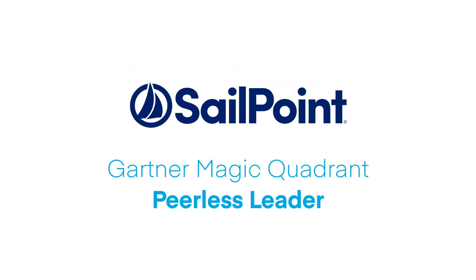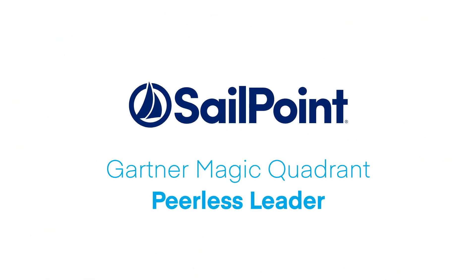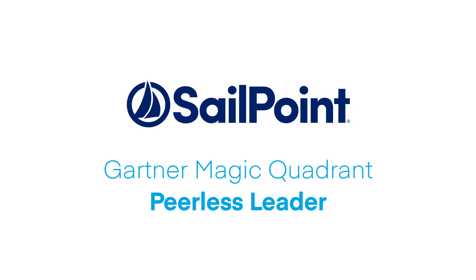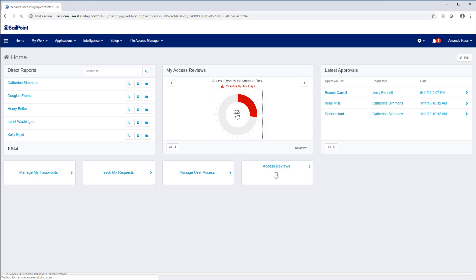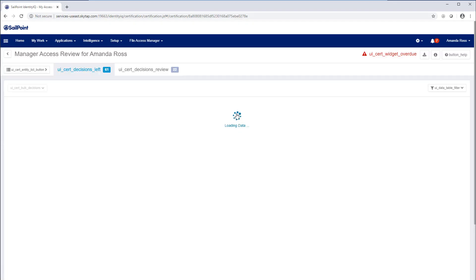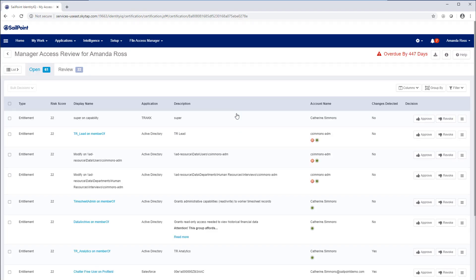Welcome to this short informational video on SailPoint's recommendation engine. SailPoint is the industry leader for identity governance, and part of governance has always been access requests and entitlement reviews.